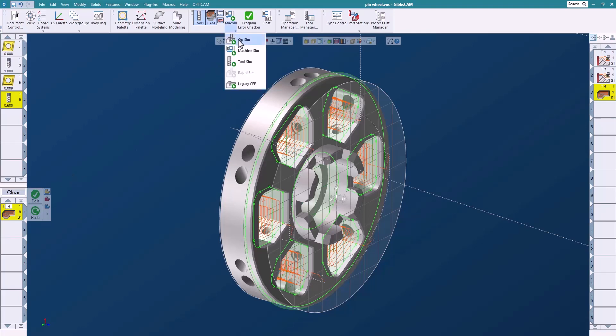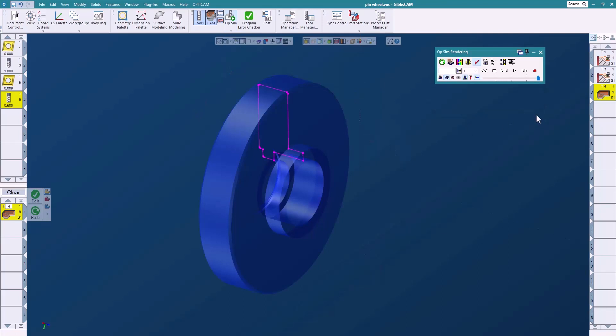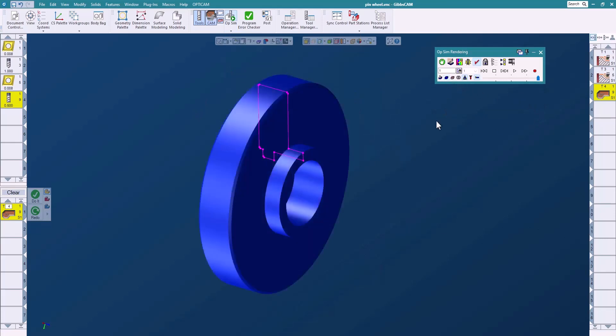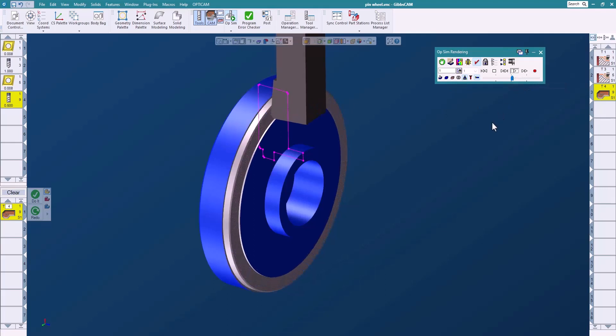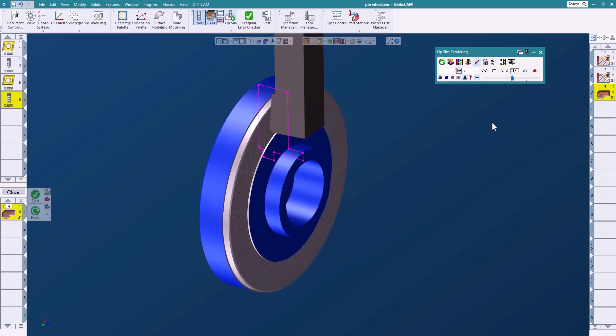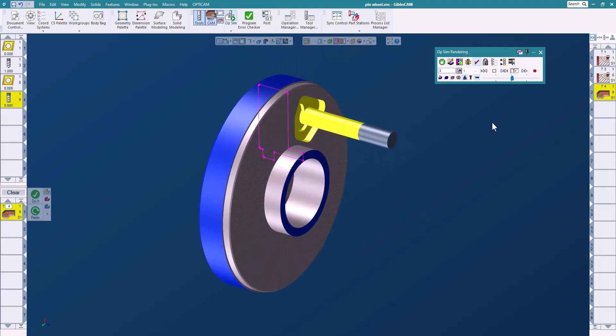So let's go ahead and look at that in the Opsim real quick and we will just run this, we'll slow it down a little, we'll come in and we'll machine our part very quick, very easy using the profiler.